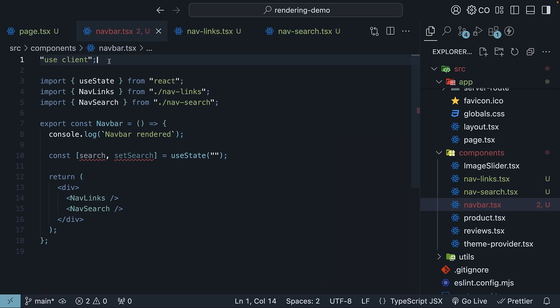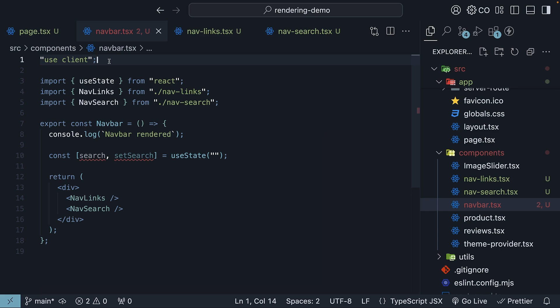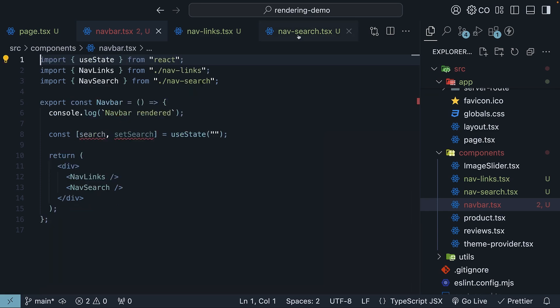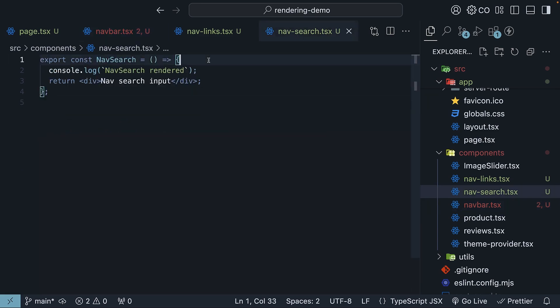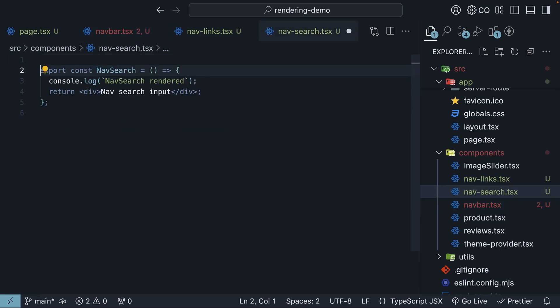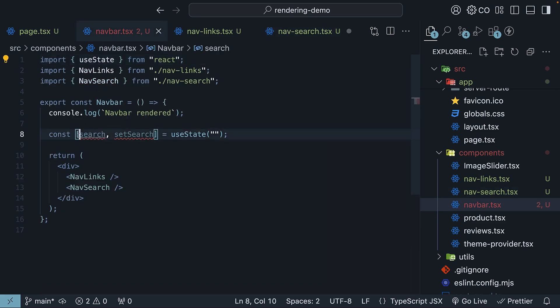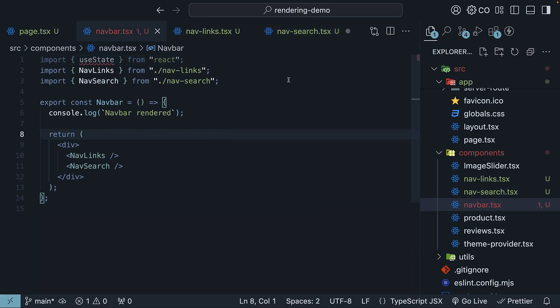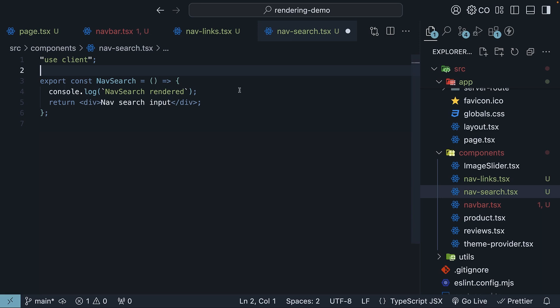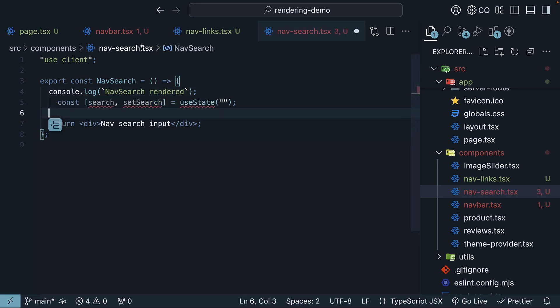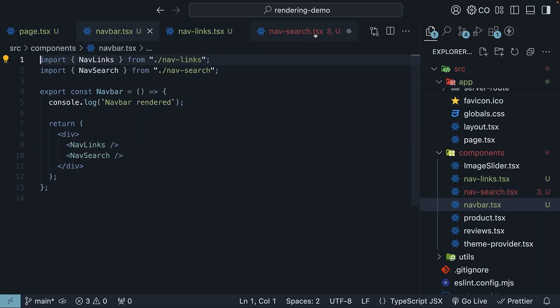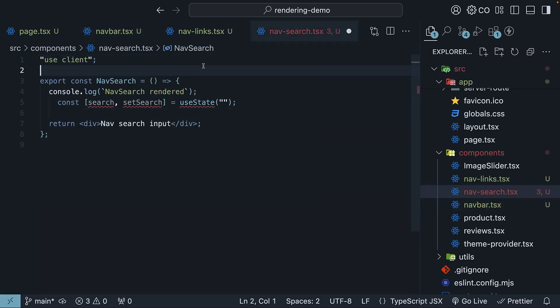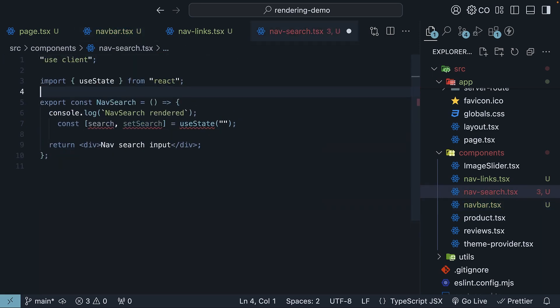Back in VS Code, let's move use client to navsearch along with the state and the useState hook as well.